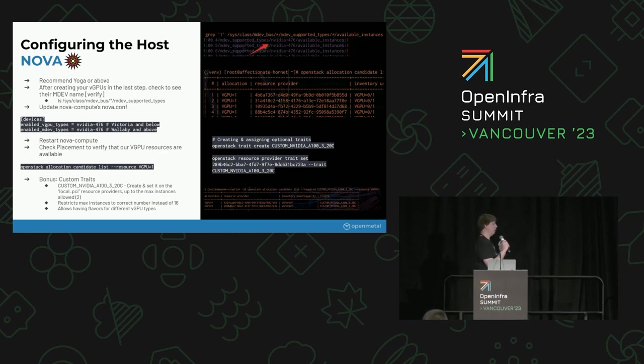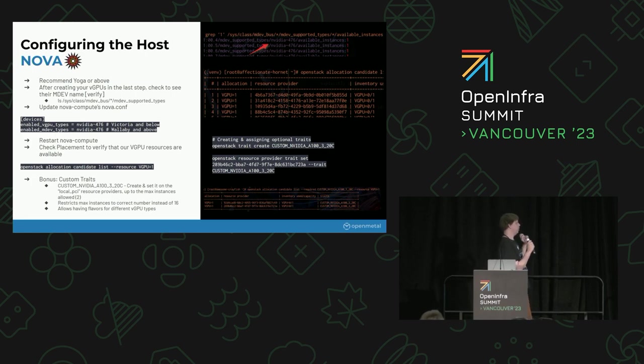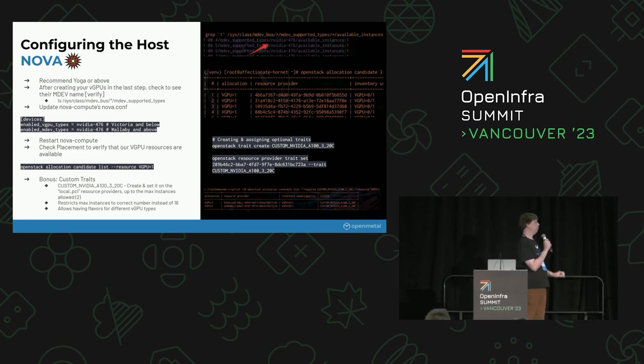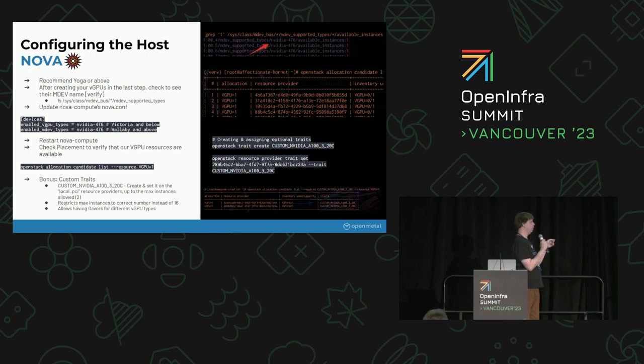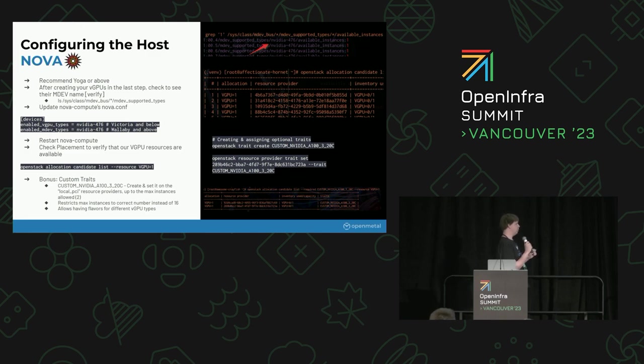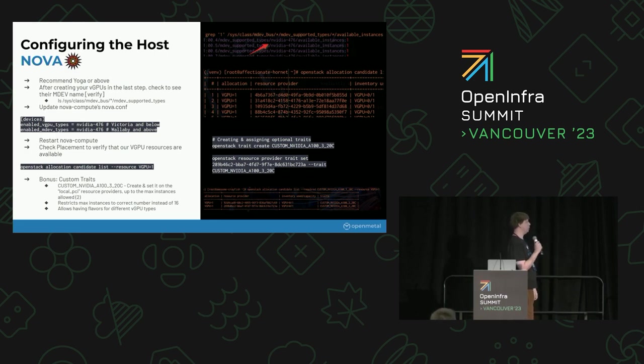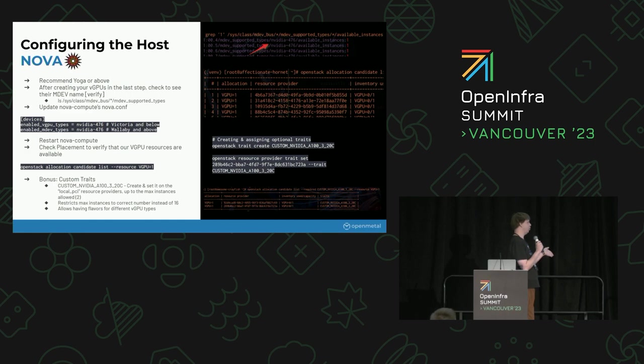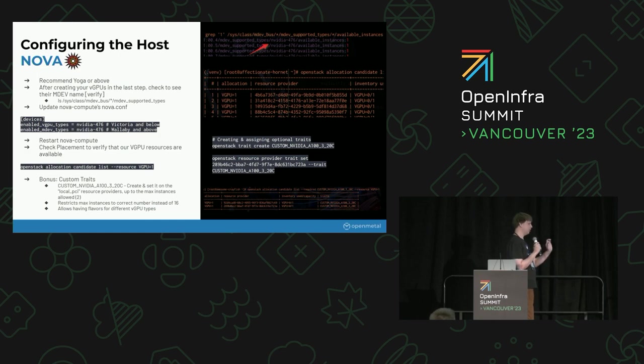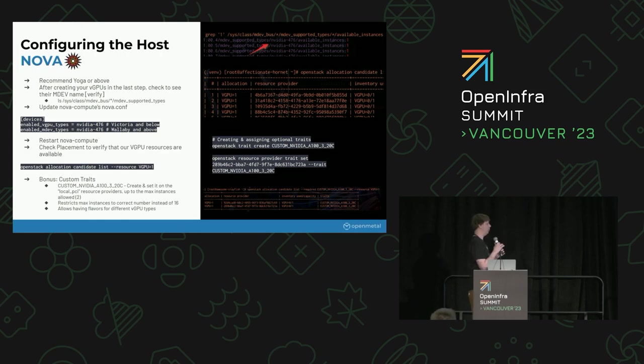Once that's done, if Nova has detected everything correctly, you should be able to use placement to see any of the different candidates. Typically, what I see this do is it'll list out 16 different candidates, I believe, for each of the different virtual functions, even though you can't actually use all of those. One way around this is to just set custom traits on the different providers, which is the example that I showed here. We just created a custom trait type, and this is also one way you could potentially have different vGPU types on different servers, and still create instance flavors with them, and have them provision in the correct place.